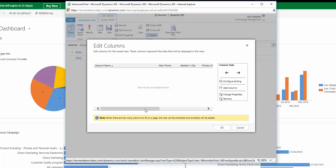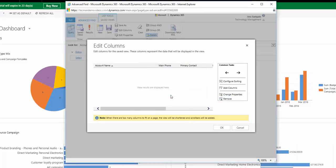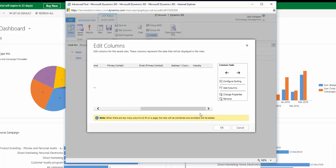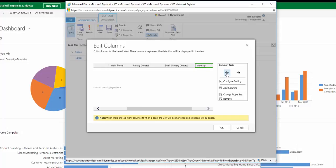Similarly, if I wanted to remove columns, then I would click on remove. If I want to change the order the columns appear in, then I can click on the arrows here to move them.